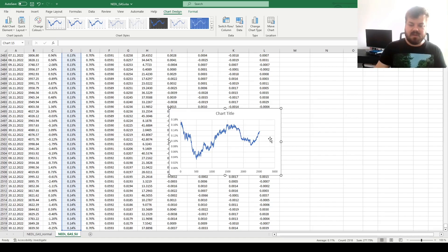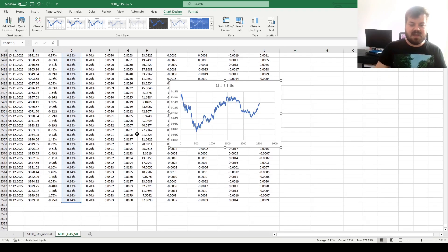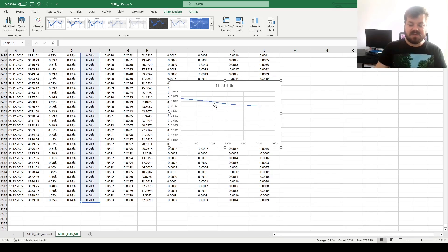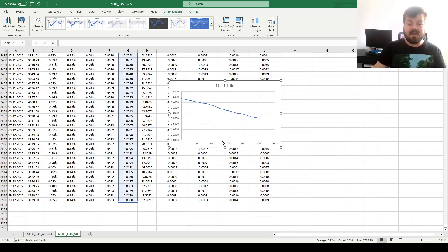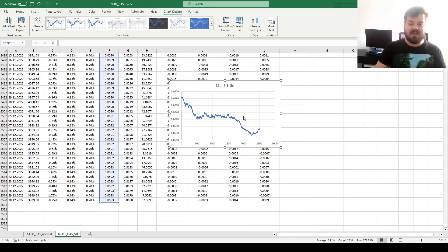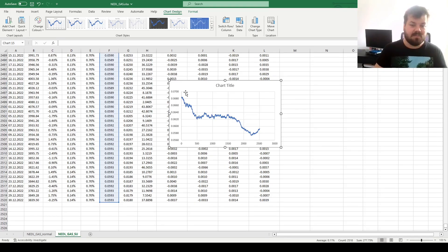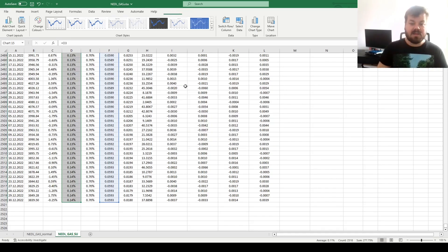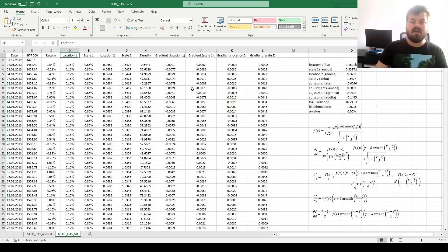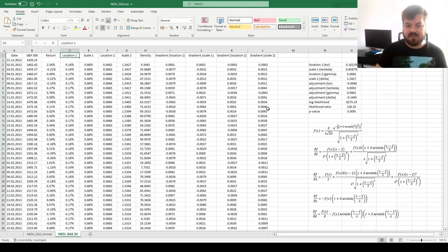This p-value is very close to zero, meaning there are significant GAS effects captured by our model. Looking at how the location parameter evolves — a measure of average return, loosely speaking, given how moments of the Johnson-SU function are calculated — we can see periods of high and low return over the 10-year period. In terms of the first scale parameter lambda, it almost monotonously decreases. The second scale parameter delta also quite monotonously decreases, whereas the second location parameter gamma behaves in an up-and-down way, potentially reflecting bullish and bearish markets.